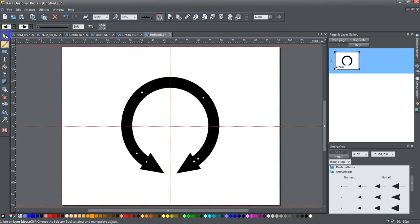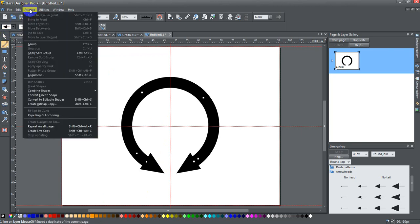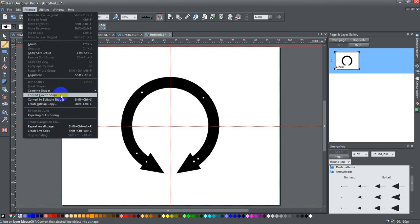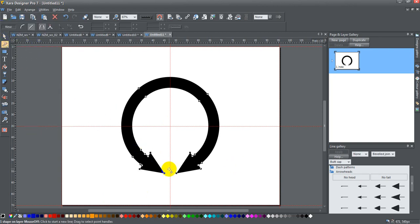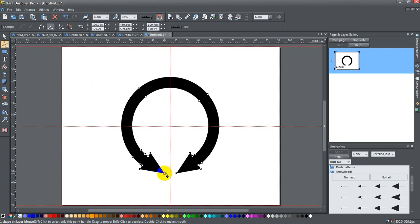So first thing I'm going to do is click Arrange, Convert Line to Shape. Once I've done that, now this is an editable shape. I'm going back to my shape editor tool and I'm going to take the point of one of those. I'm going to hold down the shift key.